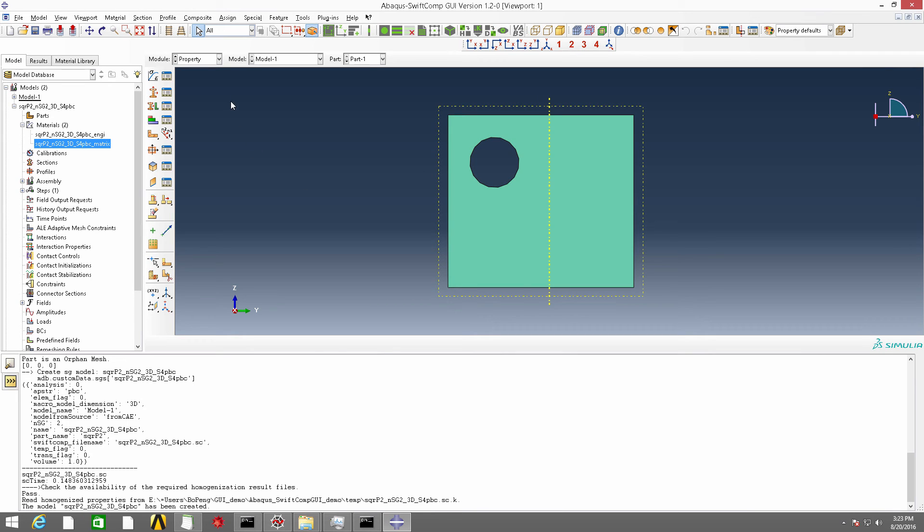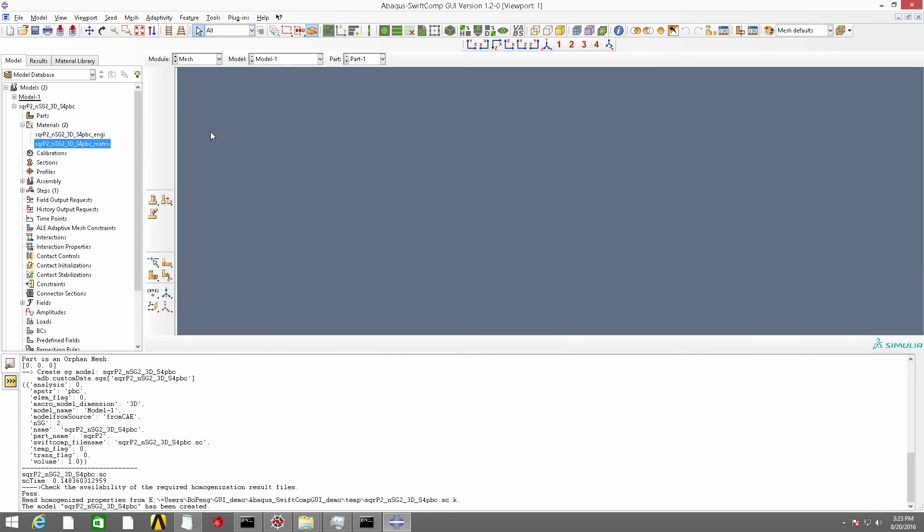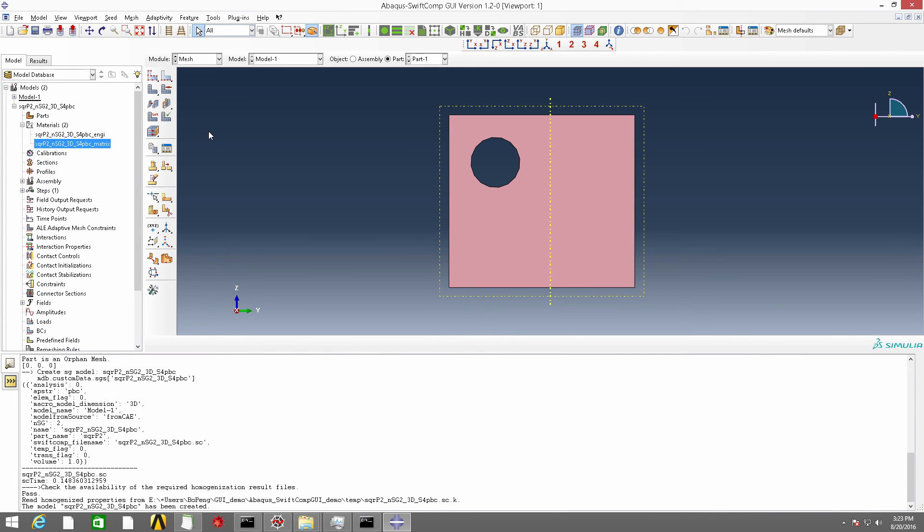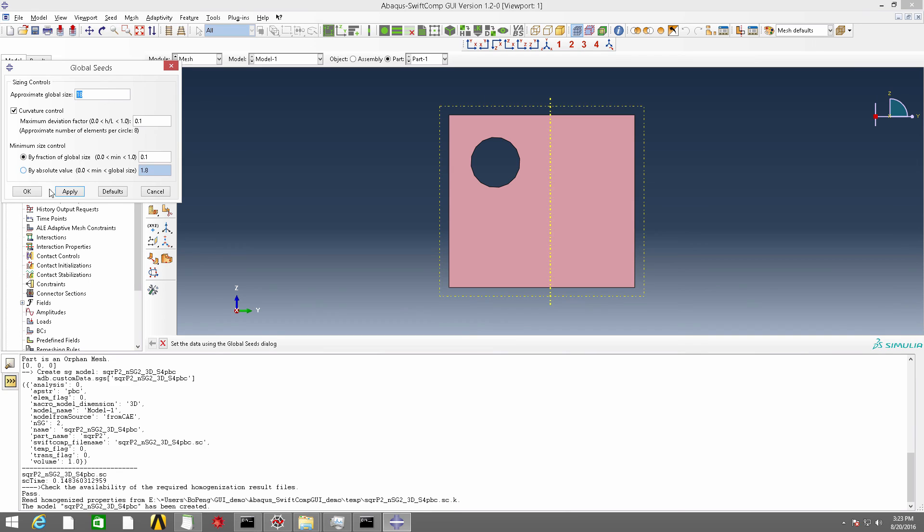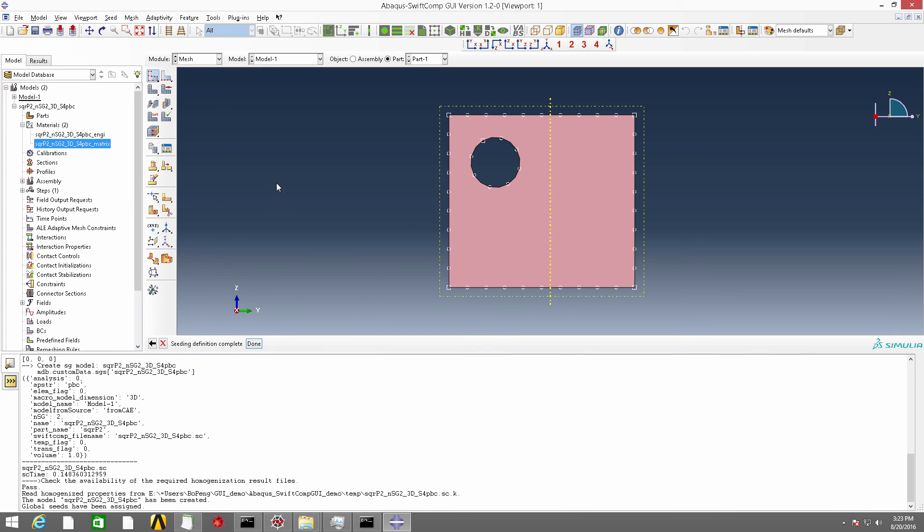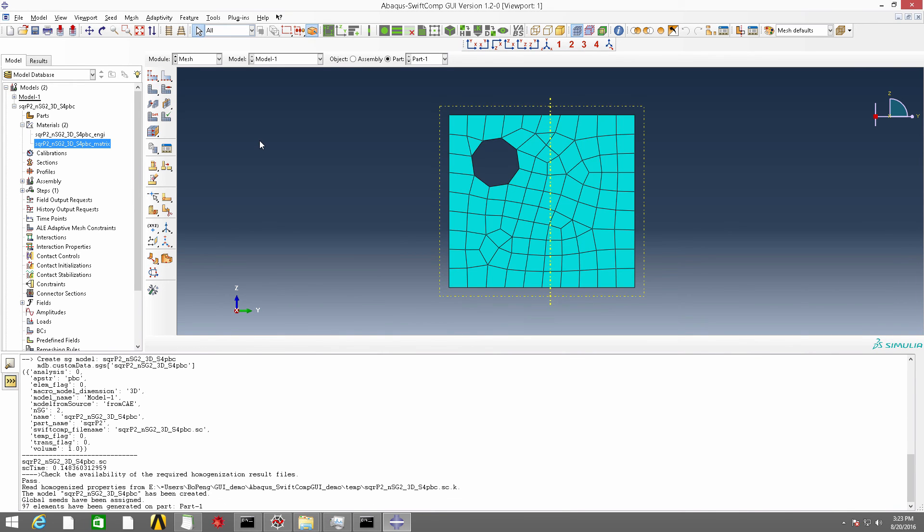And then we go to mesh, and we mesh the part. Now the SG has been prepared.